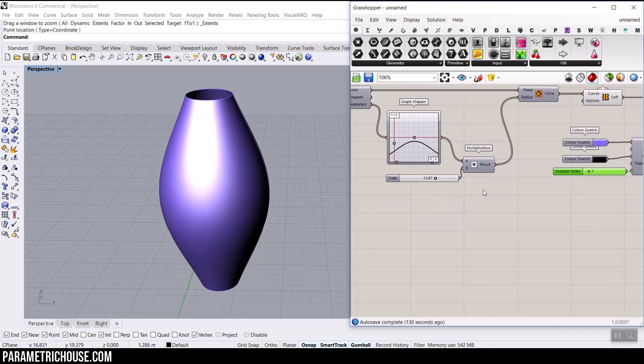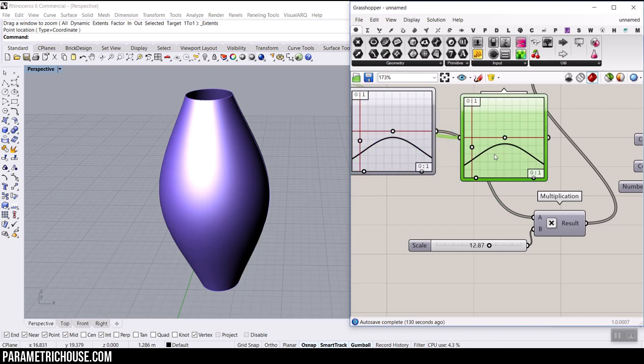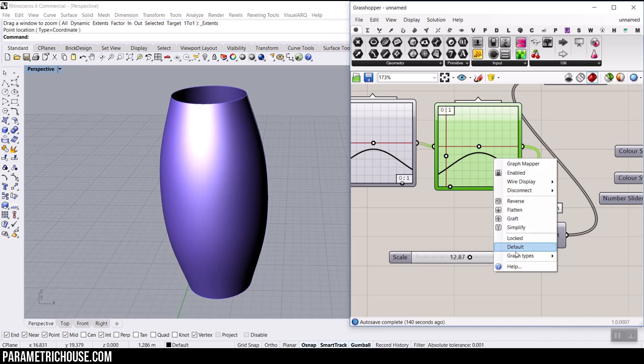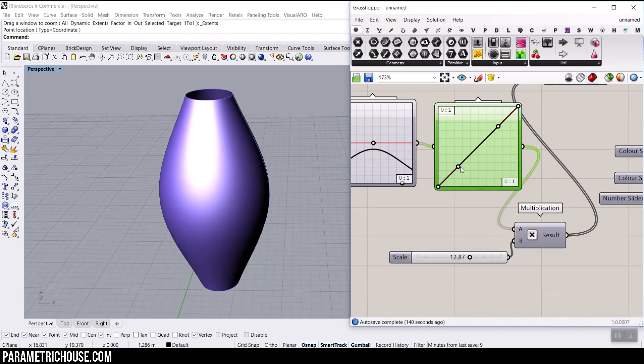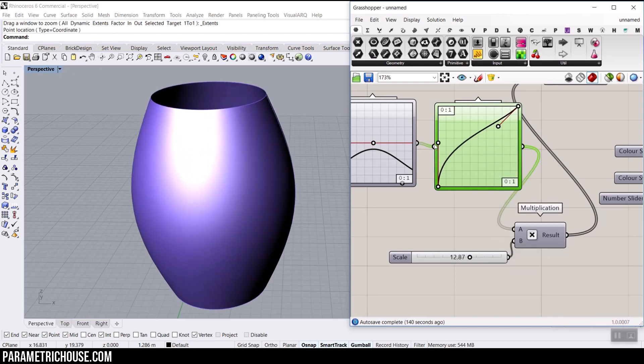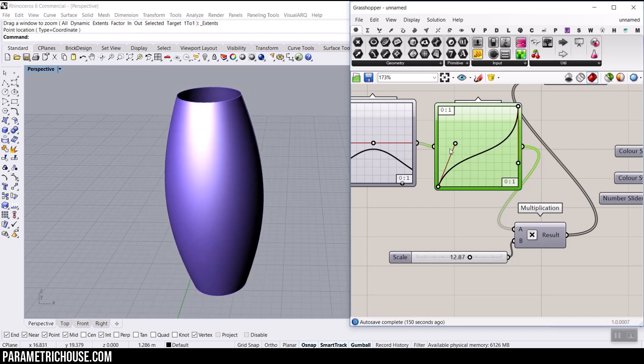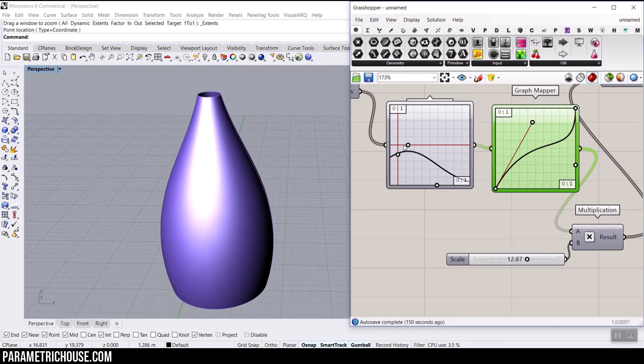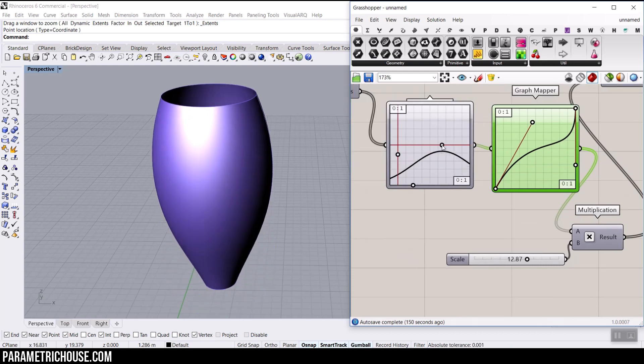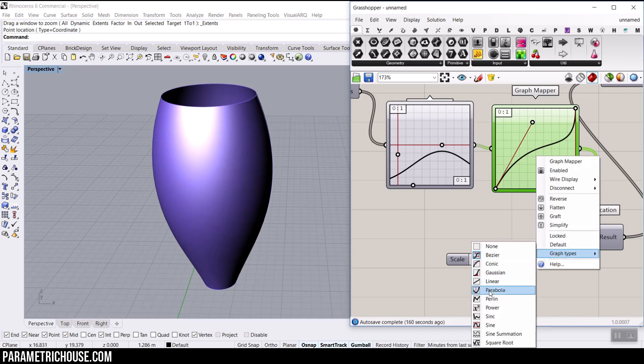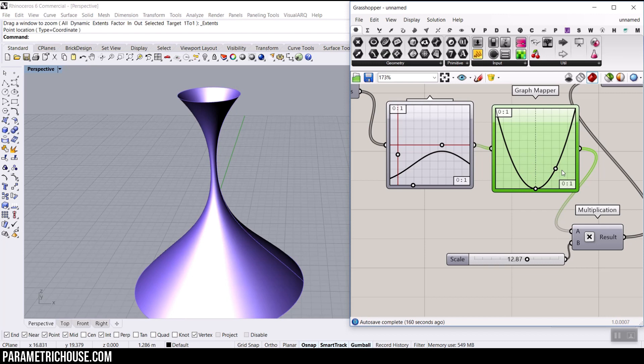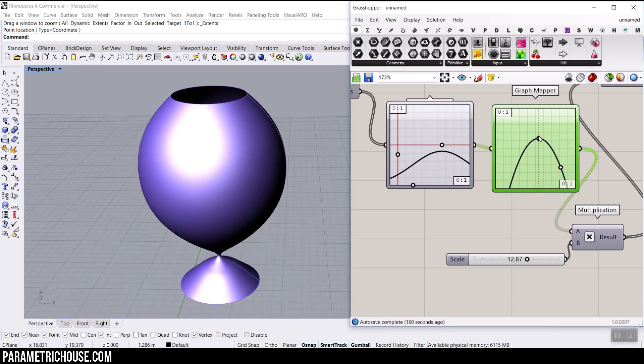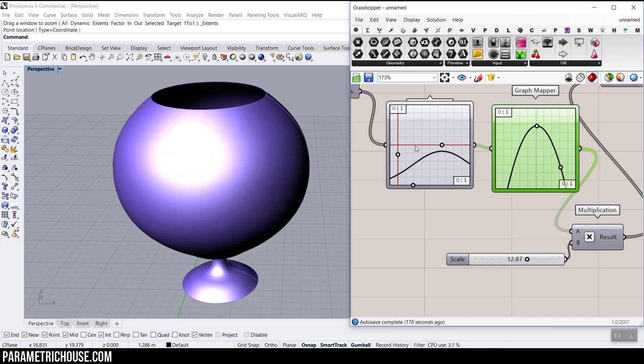And another good thing about graph mapper is that you can multiply that with another graph mapper. So I'm going to just give that here and change it maybe to a busier distribution. You can just play with this. You can see that the multiplication of these two graph mappers is going to also give you some output. So let's just go to the parabola distribution and play with this.